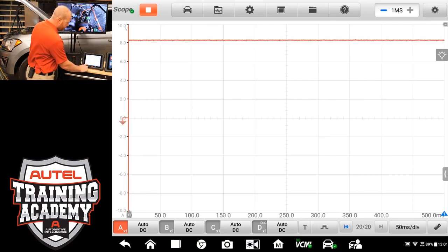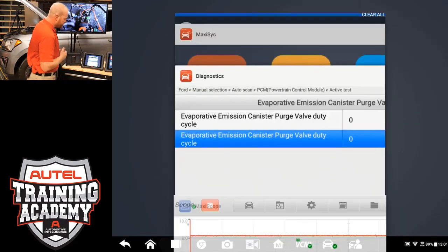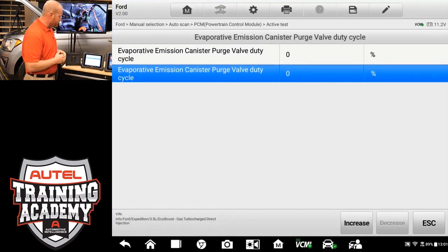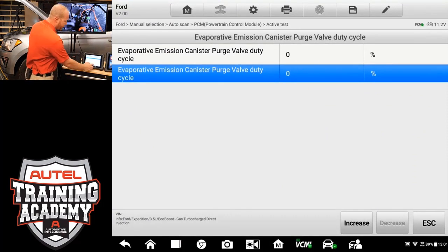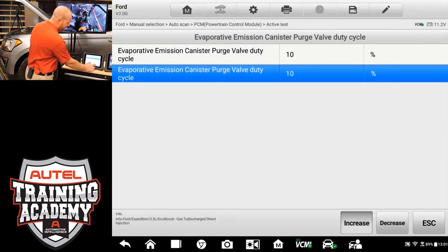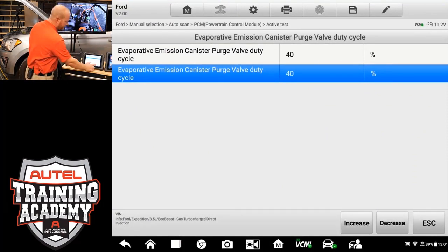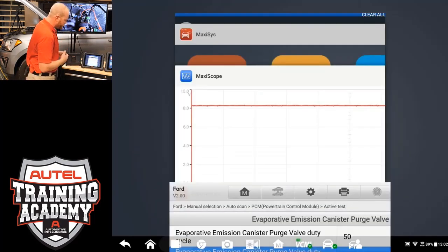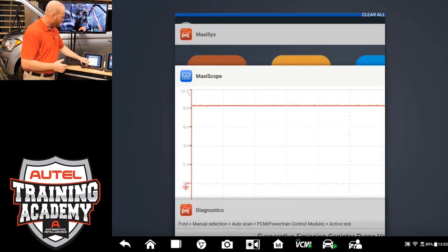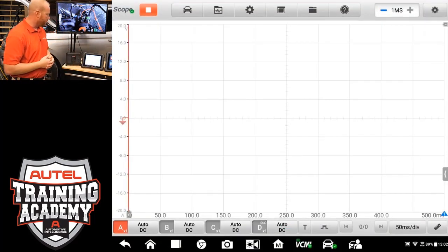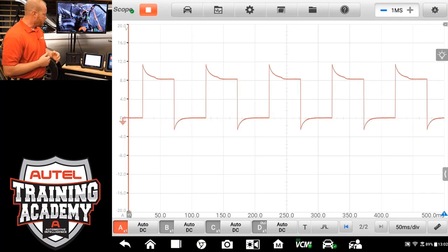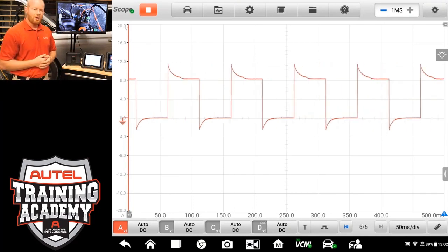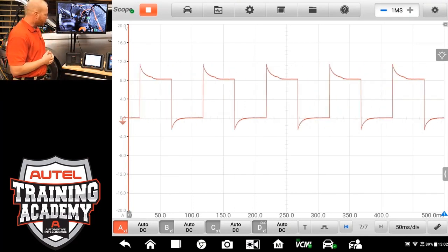So I'm going to push our sheets of paper again. I'm going to go back into our duty cycle. And I'm going to increase that to 50%. I can select our sheets of paper, go back to our scope. And you can see now that we have a duty cycle going across our scope.